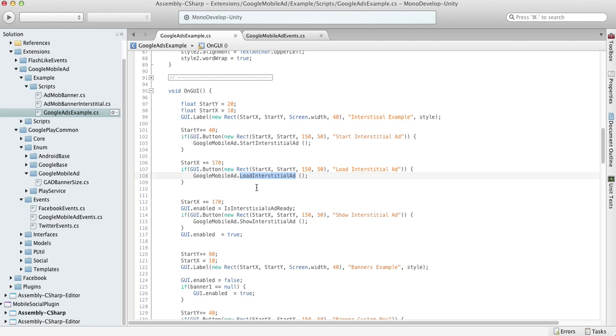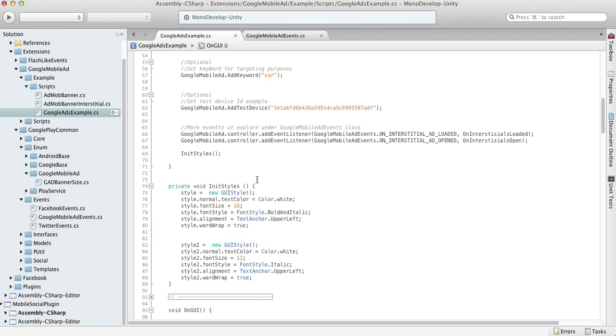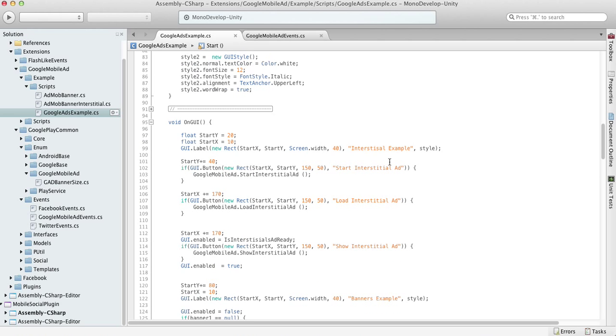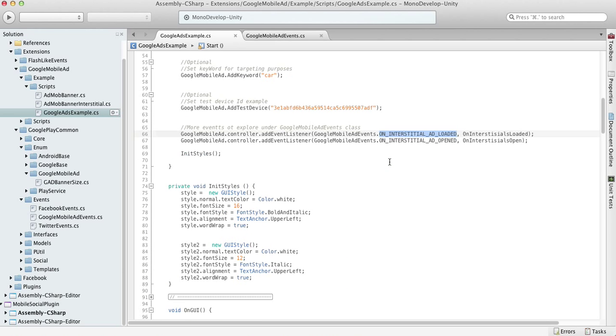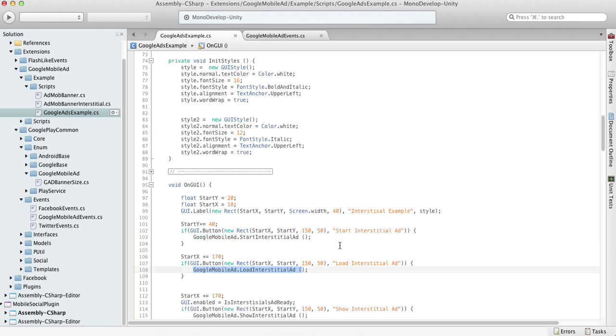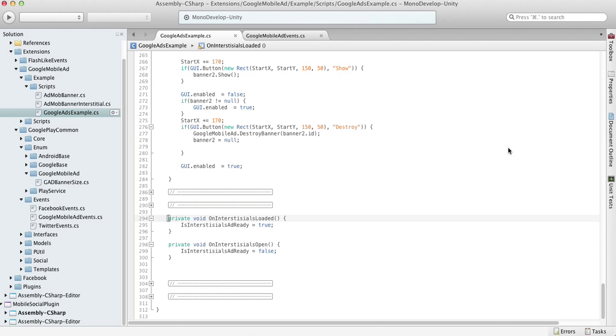As you remember, you can listen for interstitial events by adding them on the Google Mobile Ads controller. We have an on interstitial ad loaded event. So basically you should call load interstitial ad, listen for the event, and probably use this function to set some flag that the interstitial is ready to show.